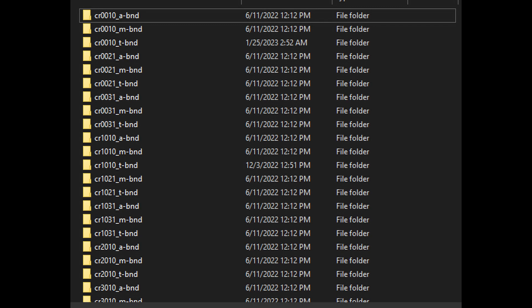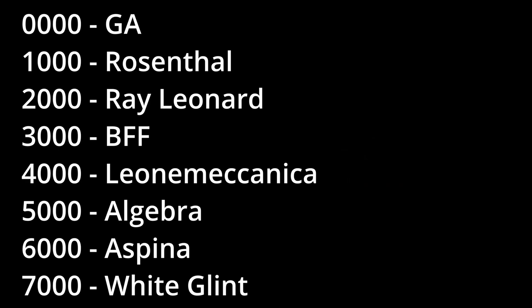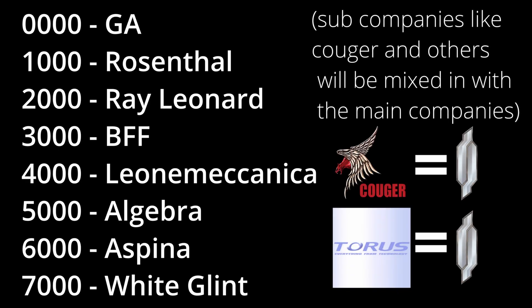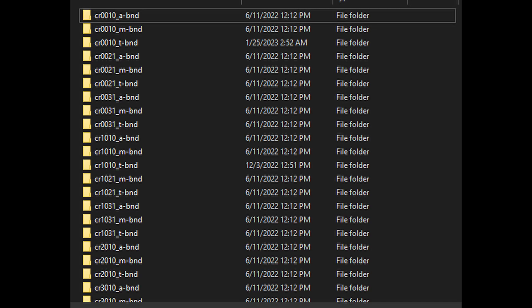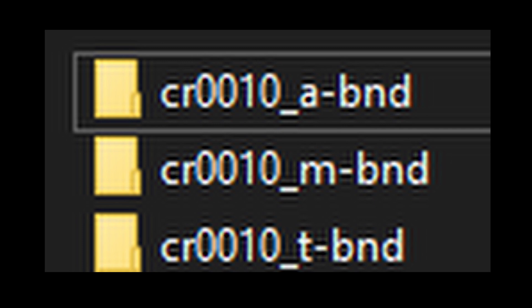Let's talk about how Armored Core For Answer stores its files. When getting your models you've probably noticed that none of the parts are properly named — they're just numbered. This is done so the game can call upon the files easier. Even though they're not named, they are sorted by company rather than part type. This is determined by the first two numbers of the four-number sequence — on screen is a list of all companies and their corresponding numbers. Also, there are three BNDs for the parts: the letter at the end tells you what's inside. M is for model, T is for texture, and A is for animation.